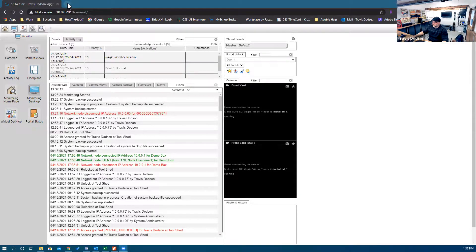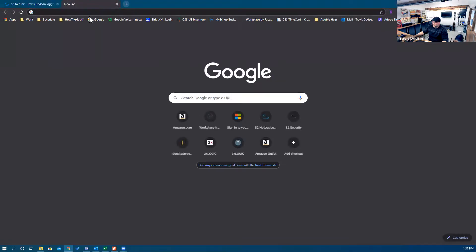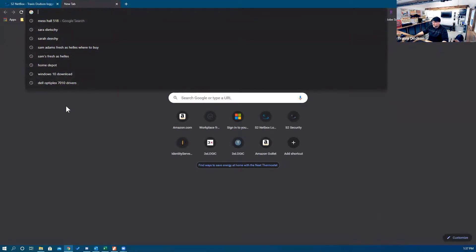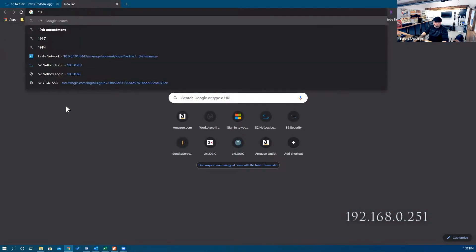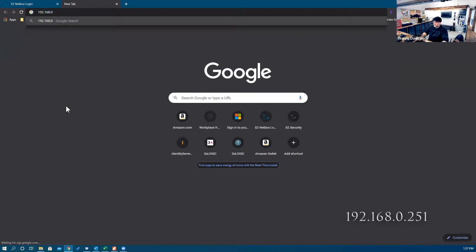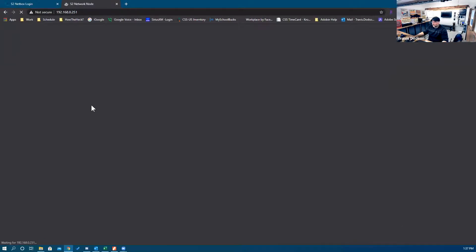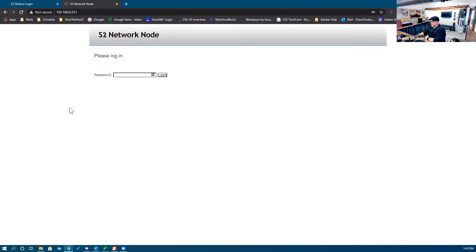The next thing you'll have to do is open up a new browser tab and navigate to the IP address 192.168.0.251. That will bring you to the network node configuration page. You'll see the login page — log in with the default username of admin.